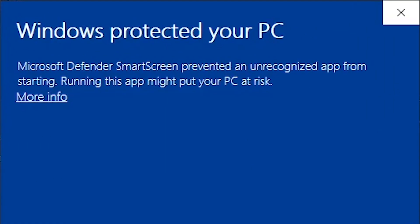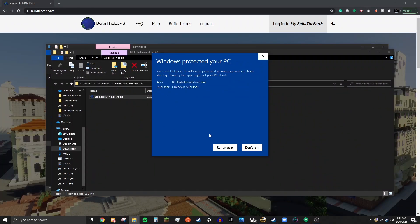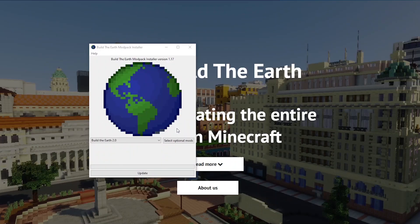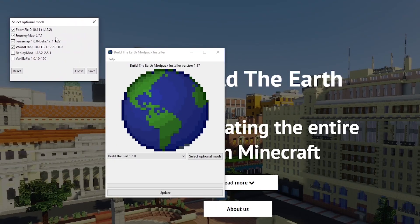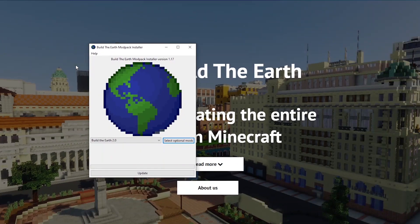A blue window will appear saying that Windows protected your PC. Do not worry, this is normal. Click on More Info and then press Run Anyway. Once the installer is running, you can choose to enable optional mods such as Optifine or WorldEdit CUI. If you want to record yourself as you build, enable Replay Mod. Click the checkbox and then save. You can now press the Update button.